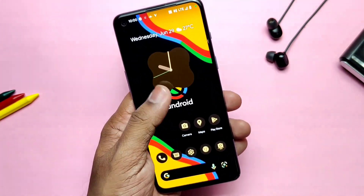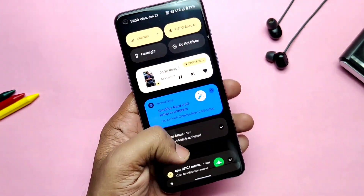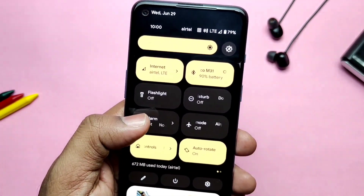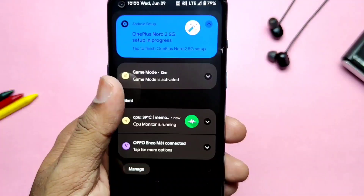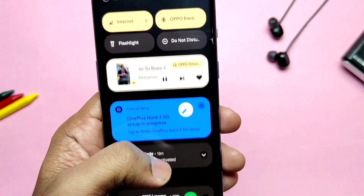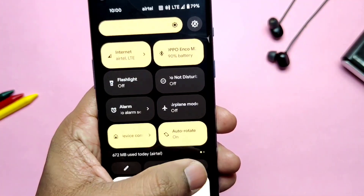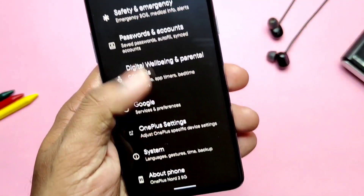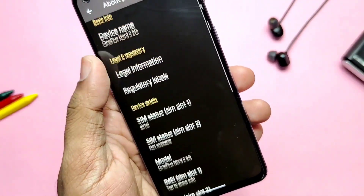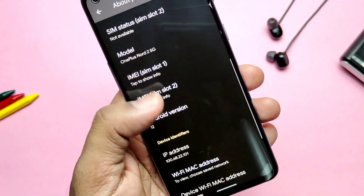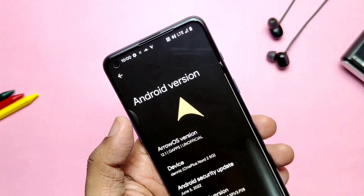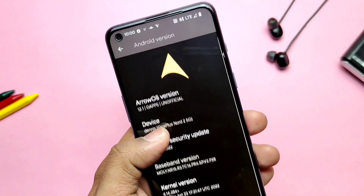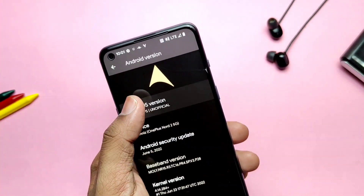Hey, what's up guys, welcome back, you are watching 4Tech. It's been a long time since I created custom ROM videos for the OnePlus Nord 2, because I was stuck on OxygenOS 12. Meanwhile, developer Sakel and the team brought some major updates to the Pixel Experience and a new custom ROM called Arrows OS.